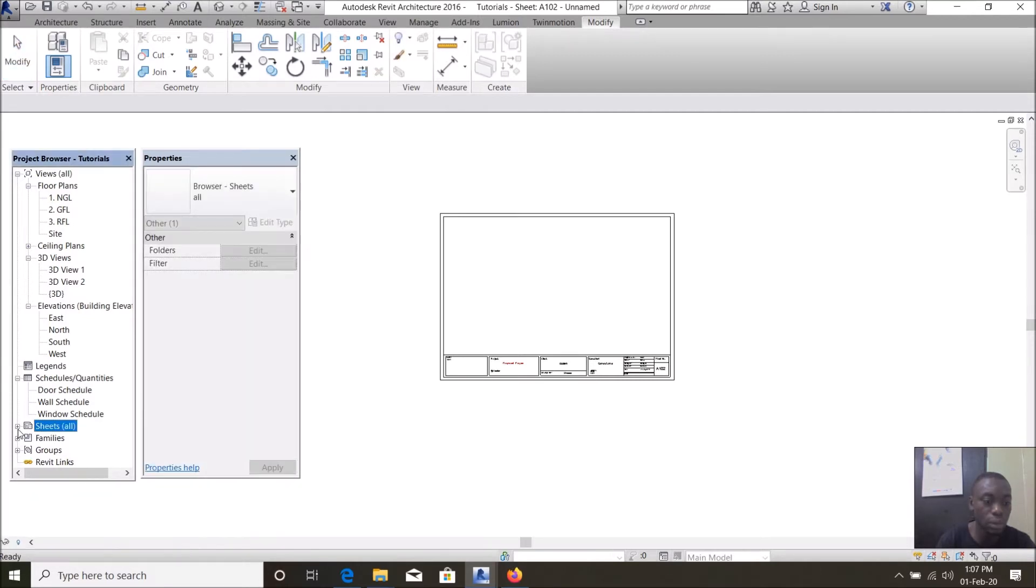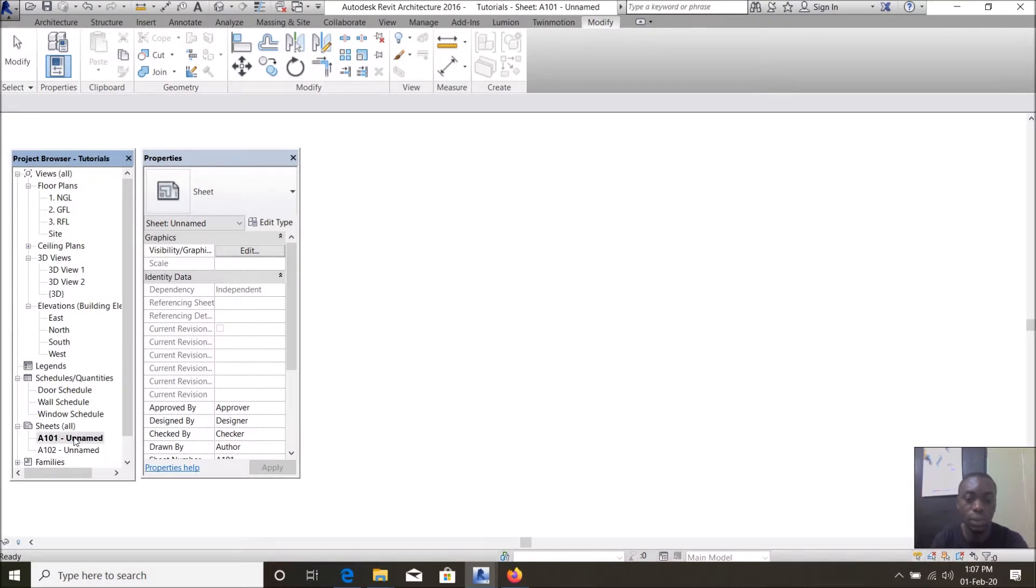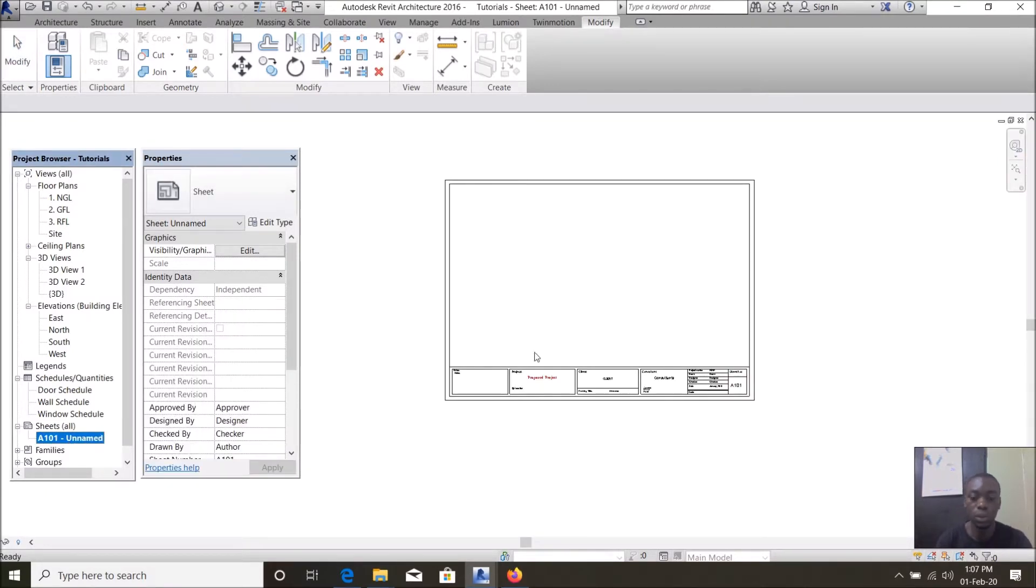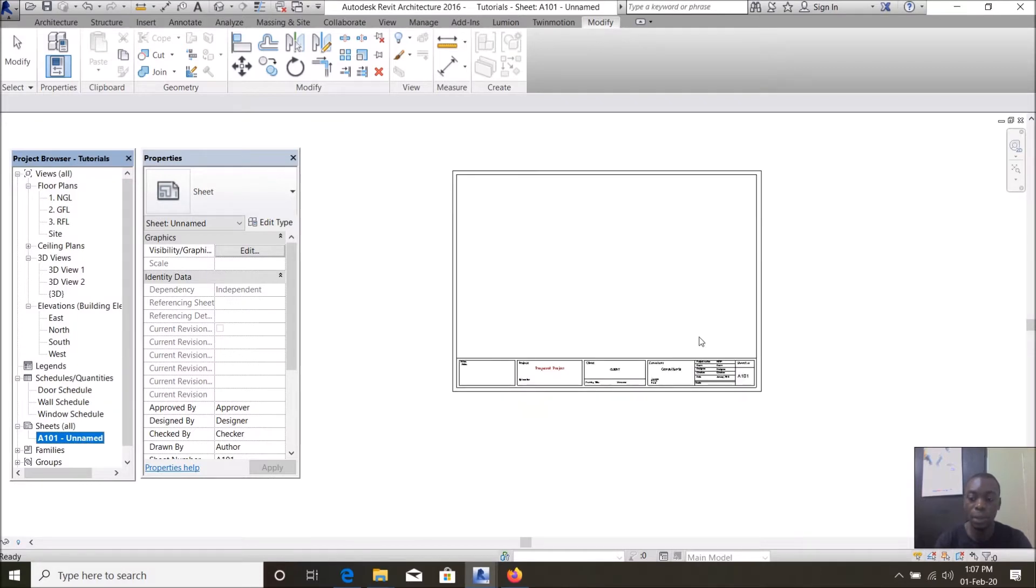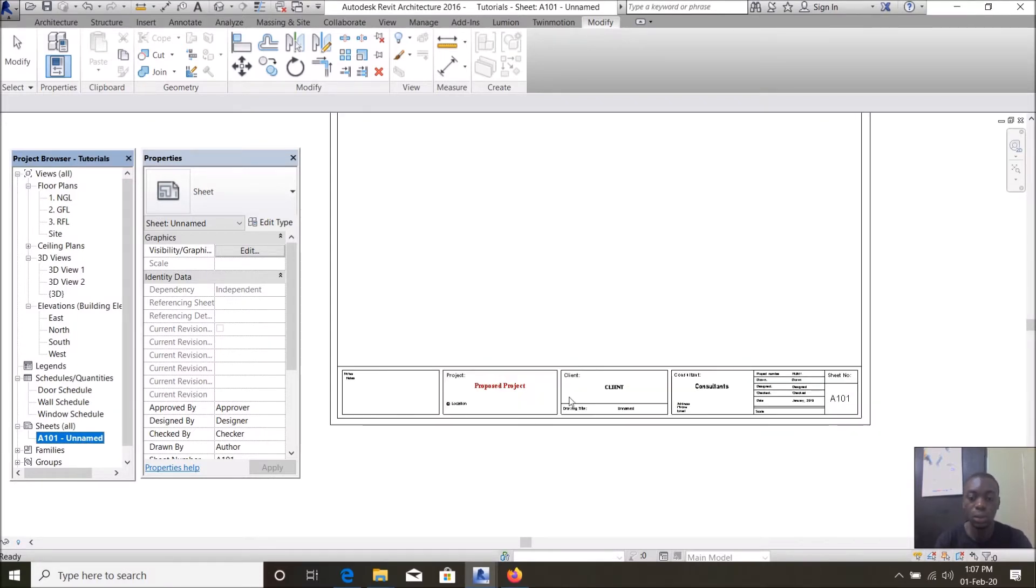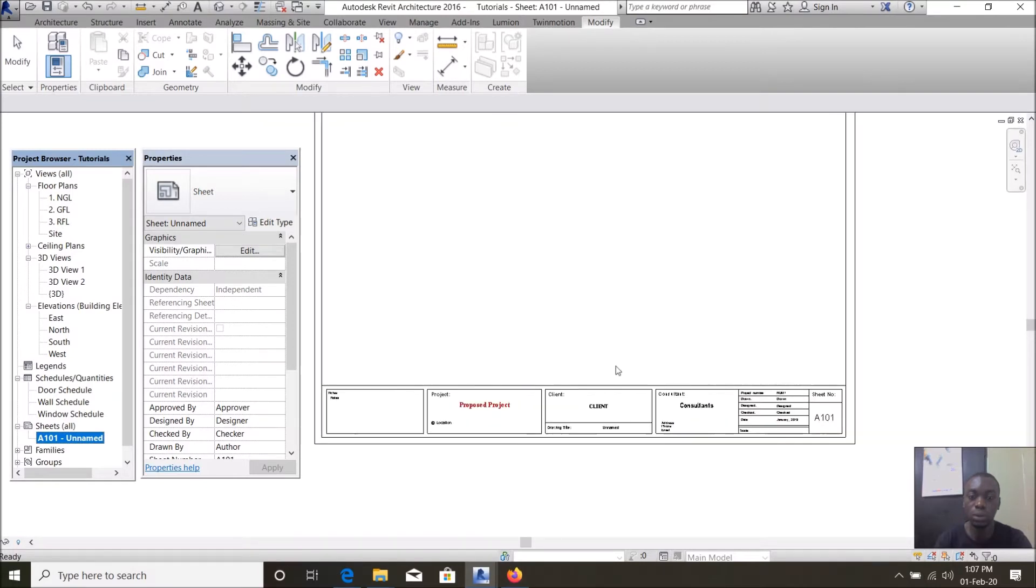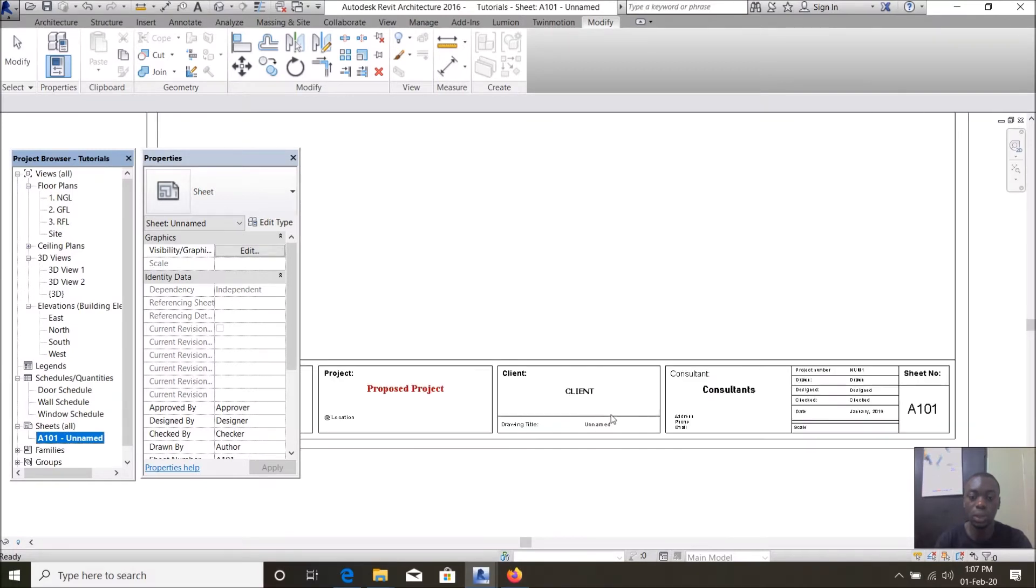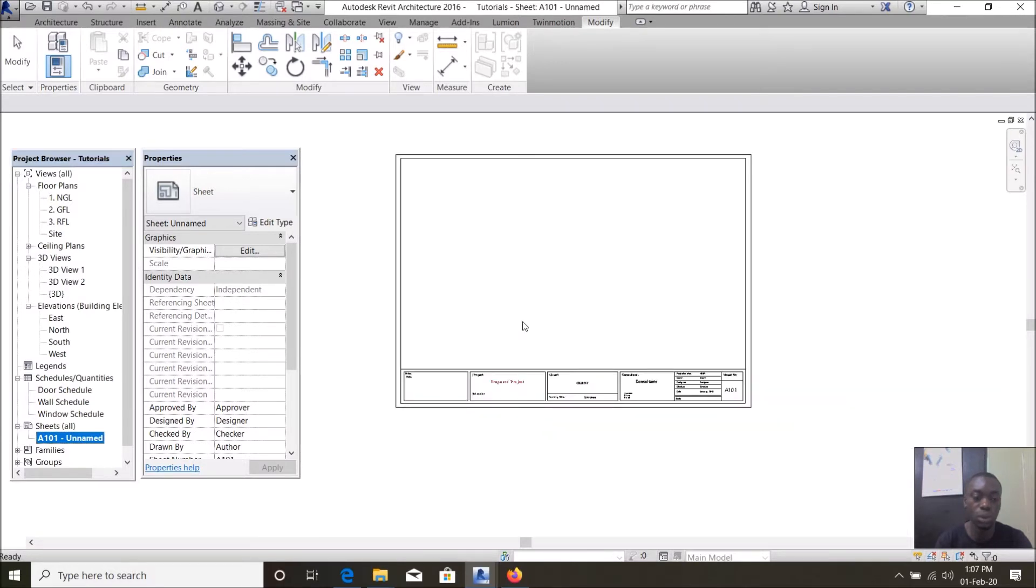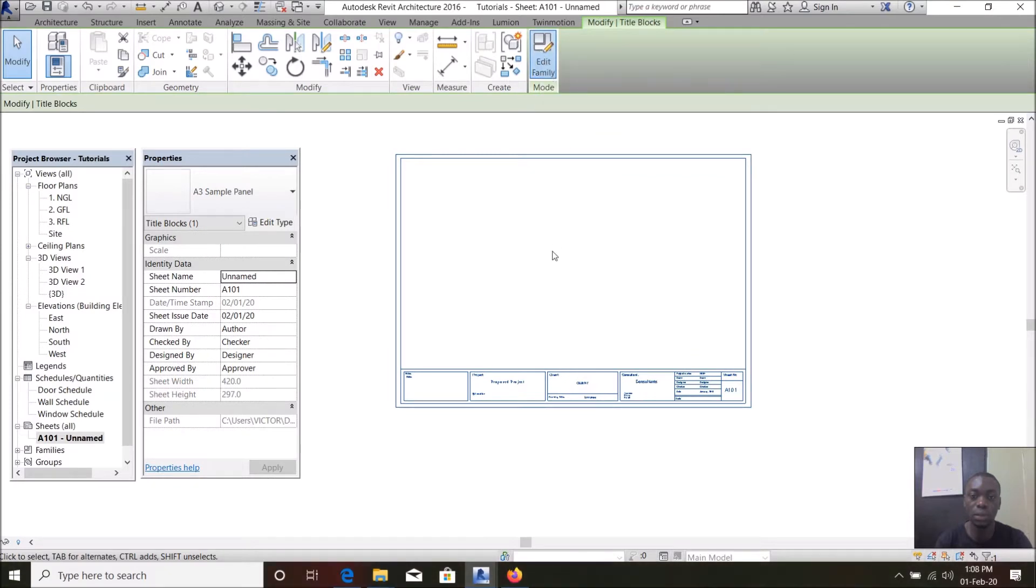So my title sheet is loaded. To view your title sheet, click on the plus sign drop down to the title sheet. Now you want to edit our title block or title sheet to give us whatever parameters or details we want. To do that, click on the title sheet, click on edit family.